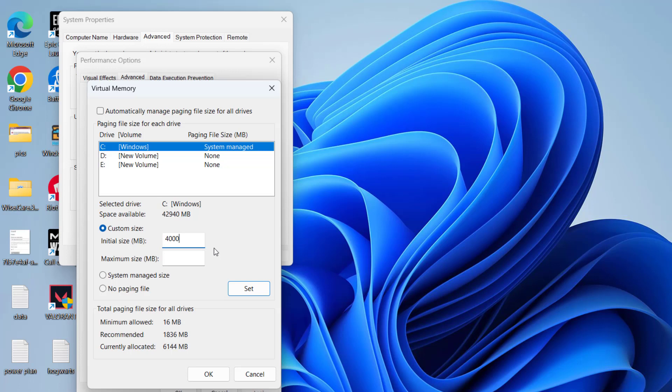In the Maximum Size, type in 4 times the available RAM. So again, if 4GB is available RAM in my PC, I'll go ahead and type 16000, which is 4 times my available RAM. Once it is done, click on the option Set.